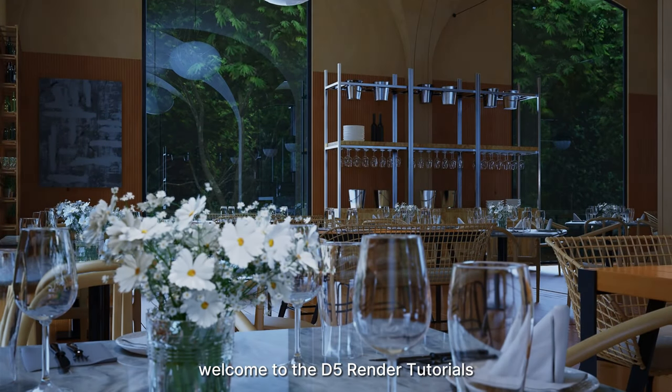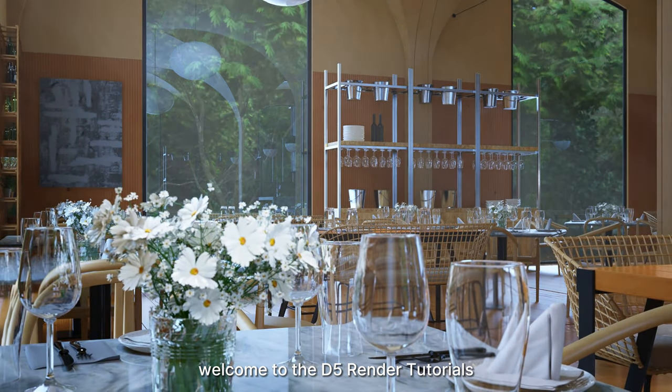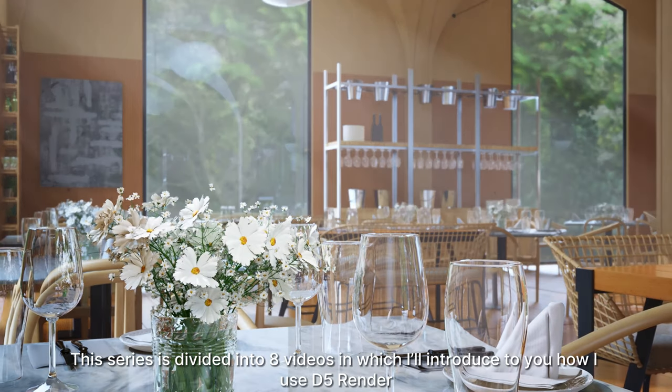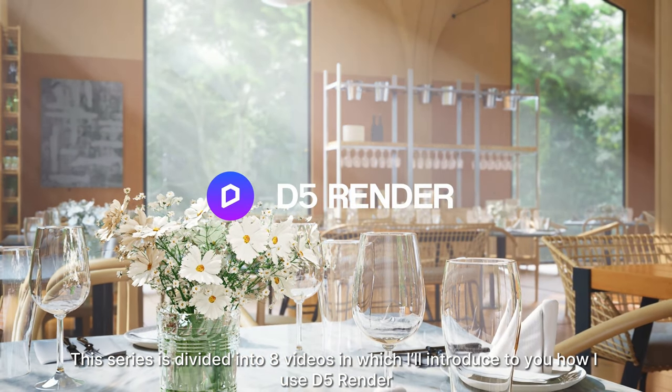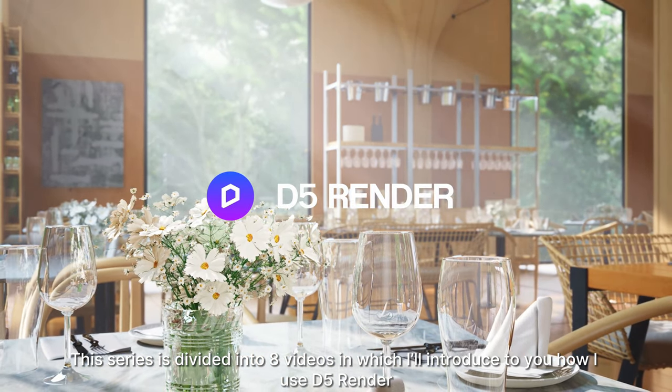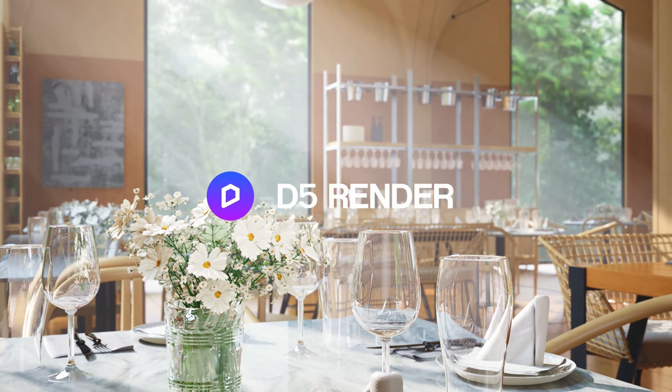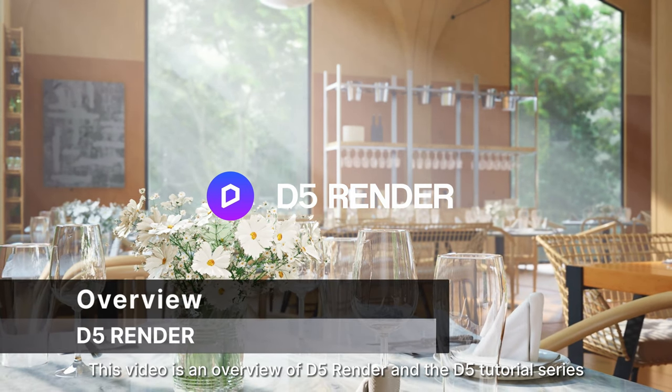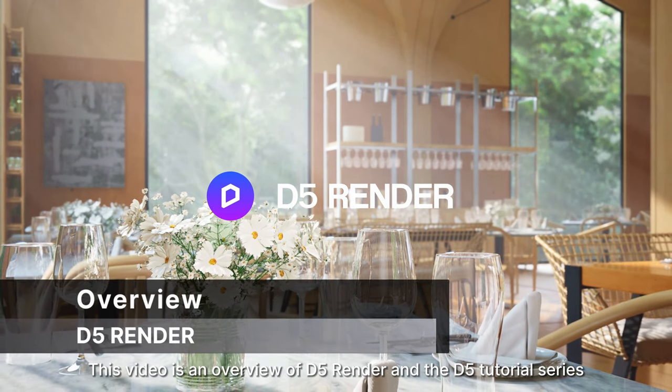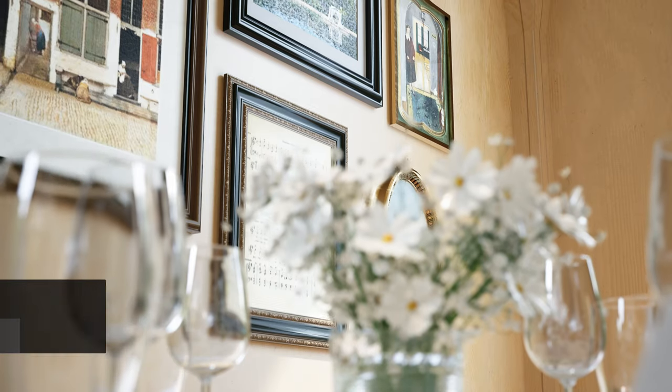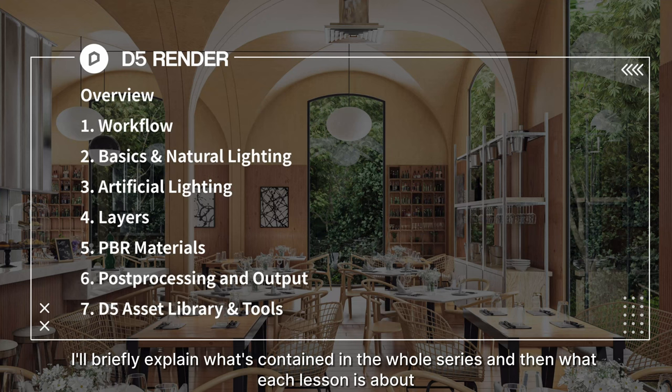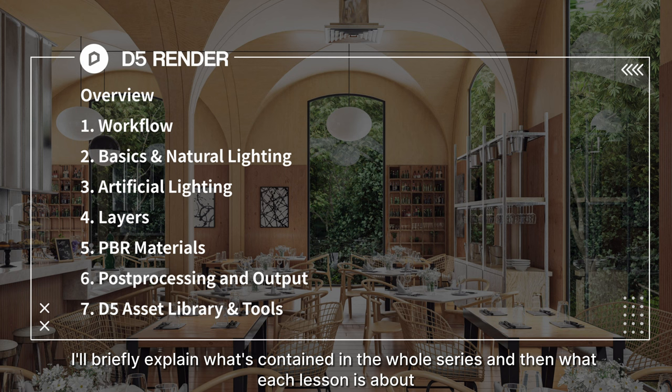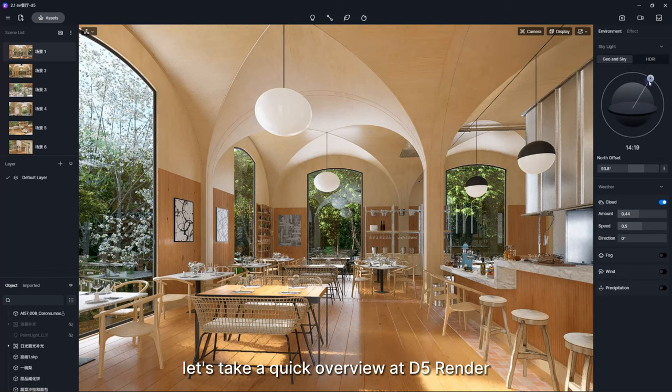Hi everyone and welcome to the D5 Render tutorials. This series is divided into eight videos in which I'll introduce you to how to use D5 Render. This video is an overview of D5 Render and the D5 tutorial series. I'll briefly explain what's contained in the whole series and then what each lesson is about.